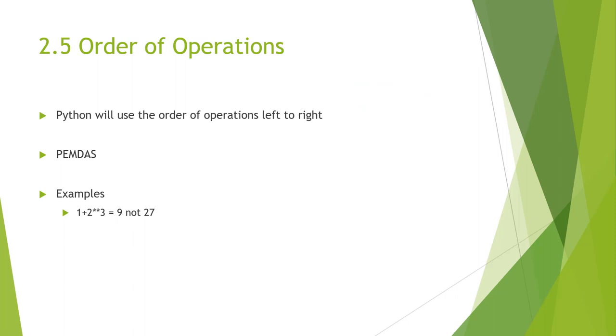In our first chapter, we talked about the order of operations. Python will do the order of operations going left to right. It will always look for parentheses left to right. Then it will do exponents left to right. Then it will do multiplication. Then division. Then addition and subtraction.